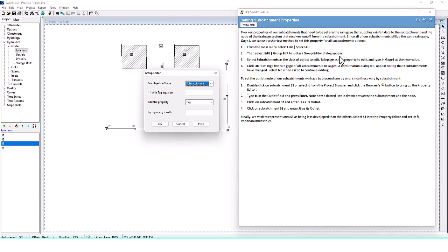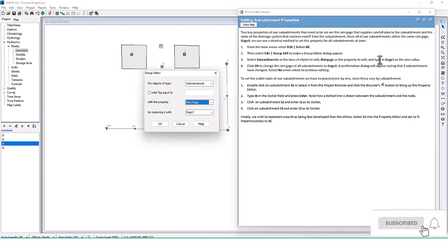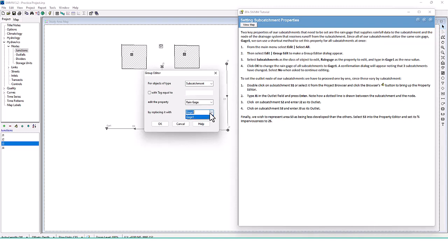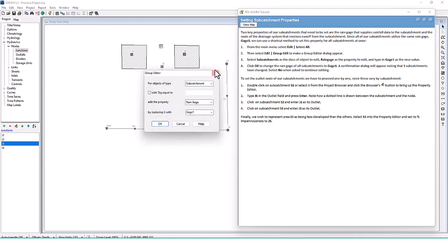Select subcatchments as the class of object to edit and then rain gauge as the property to edit. Type in gauge one as the new value. Click okay to change the rain gauge of all subcatchments to gauge one. A confirmation dialog will appear noting that three subcatchments have changed.